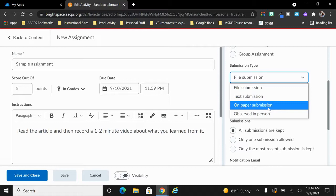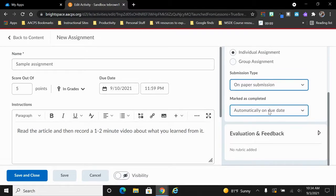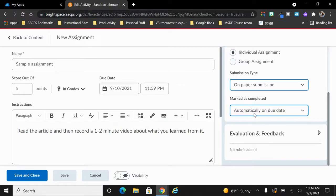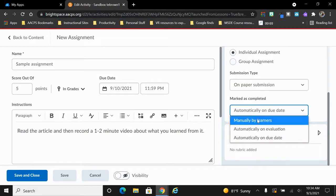Let's say we're going to choose that on paper submission for this assignment. Now we have another field to consider and that is how the assignment gets marked as completed. By default, it will automatically mark as completed on the due date. We also have the option to change it to manually by learners.